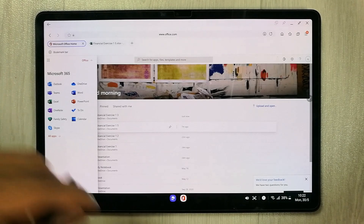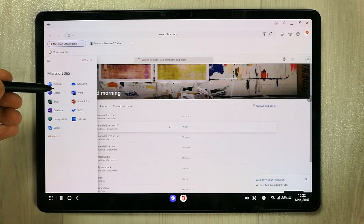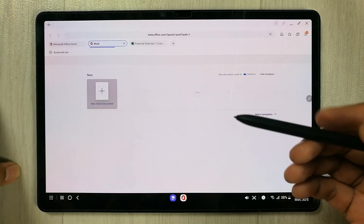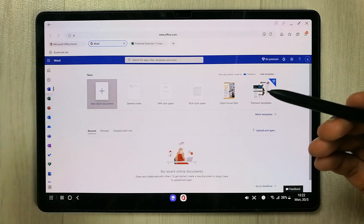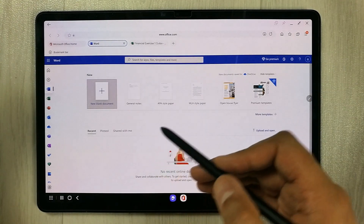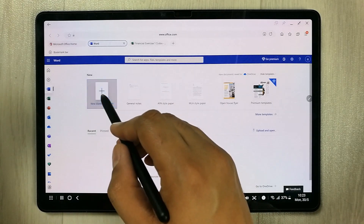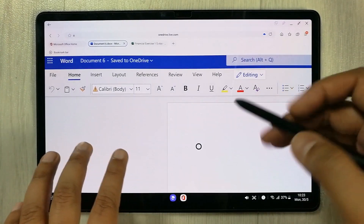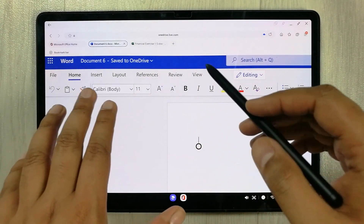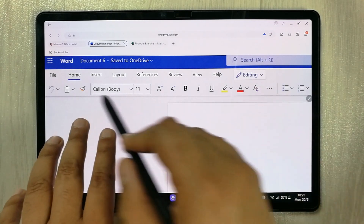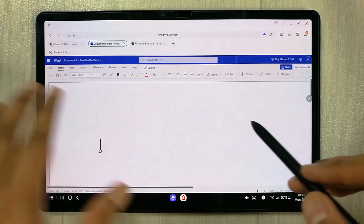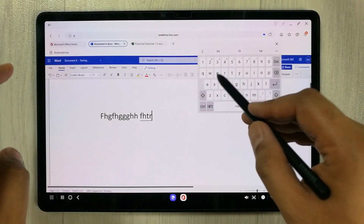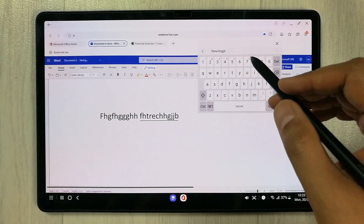We also have the other Office tools. For example, Microsoft Word is available — just select it and it opens in a new tab. You can create a new blank document, and you can see all tools: Home, Insert, Layout, References, Review, View, and Help. You can type text and the keyboard option is available, and you can make it bigger as well.